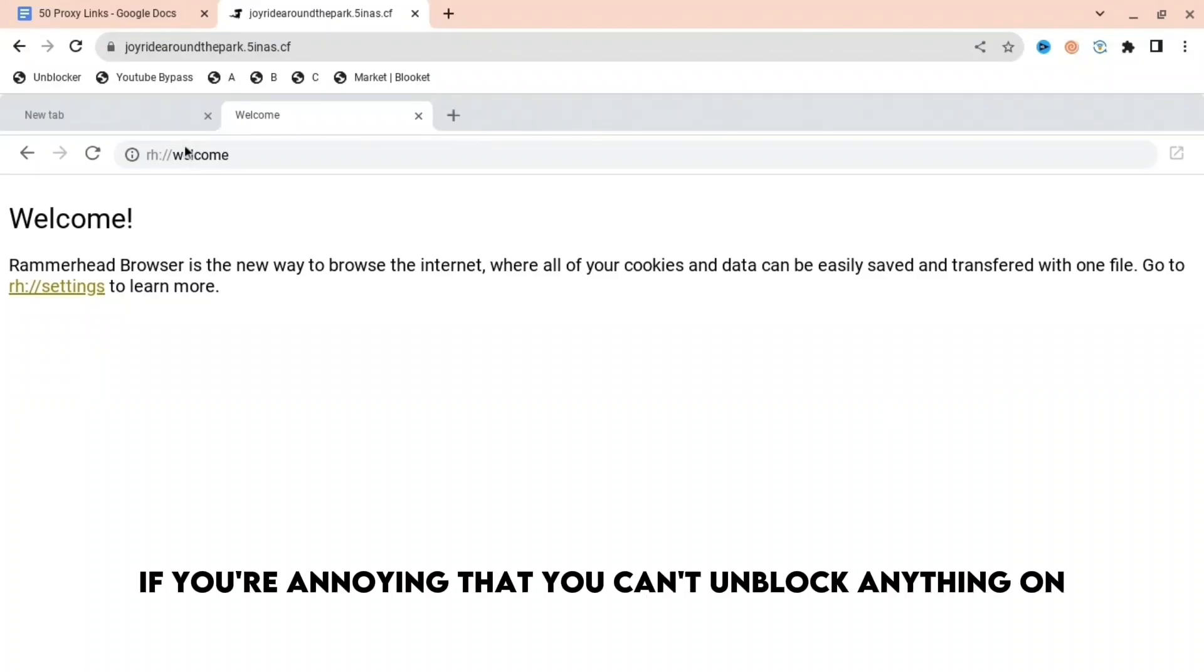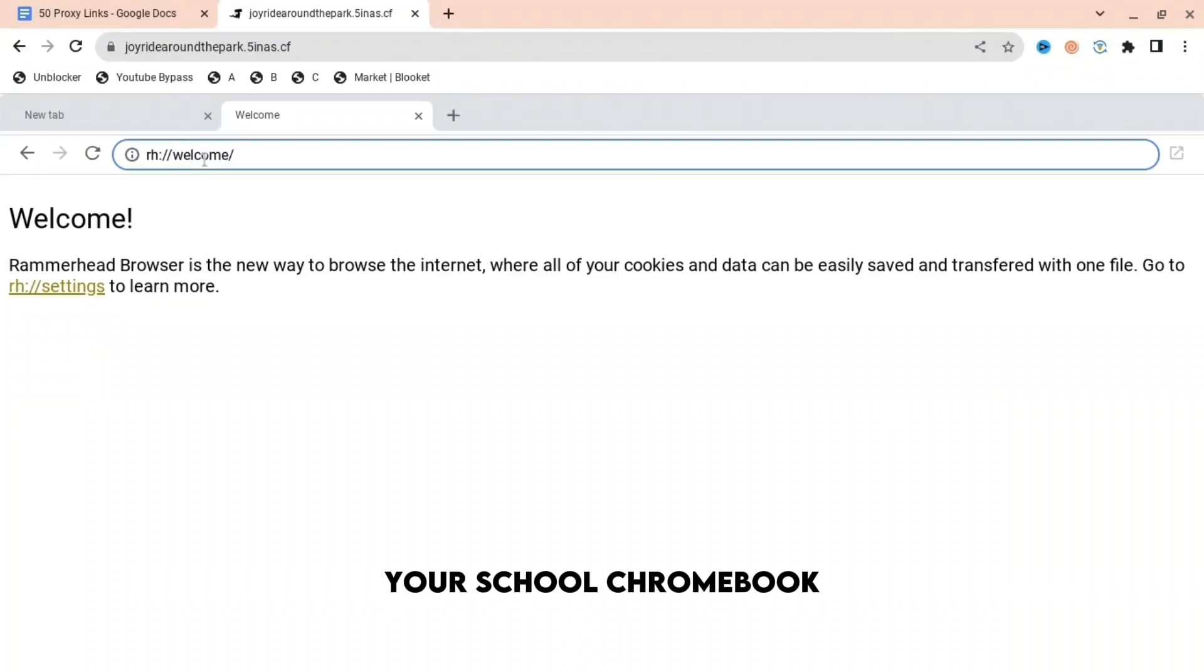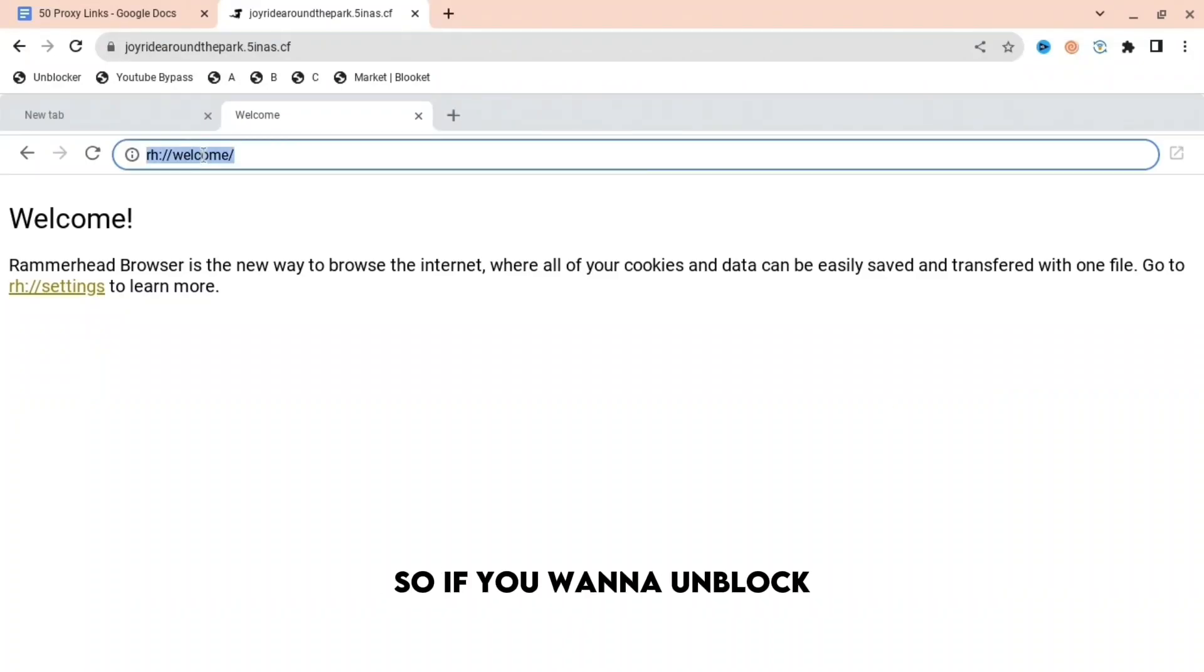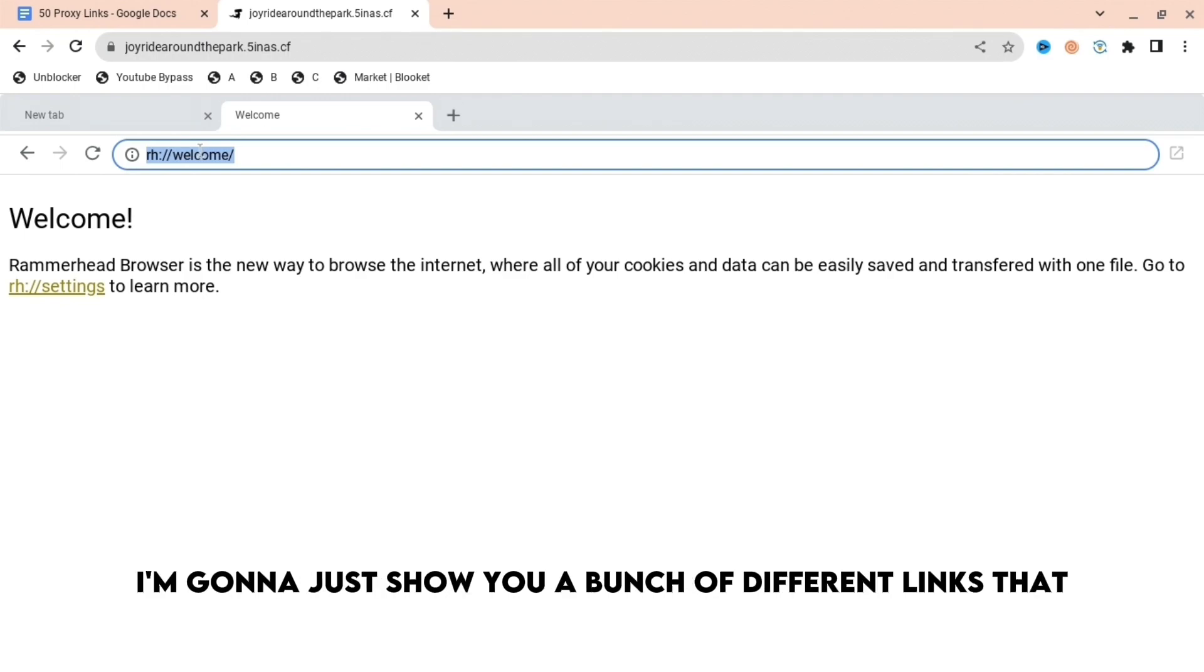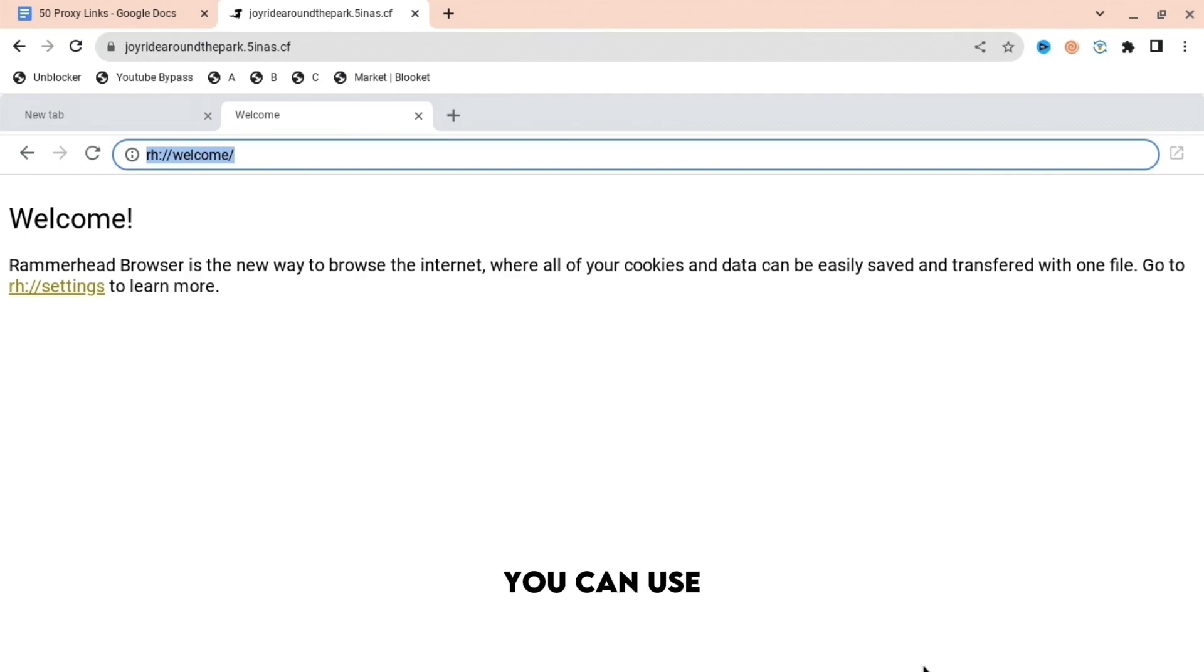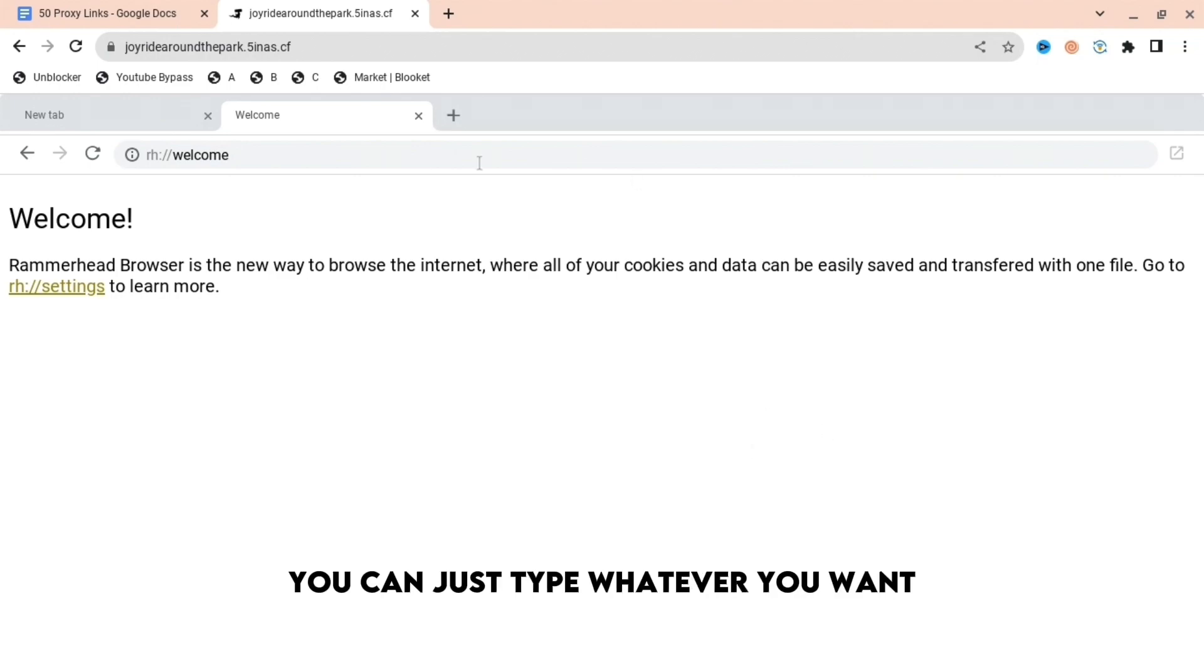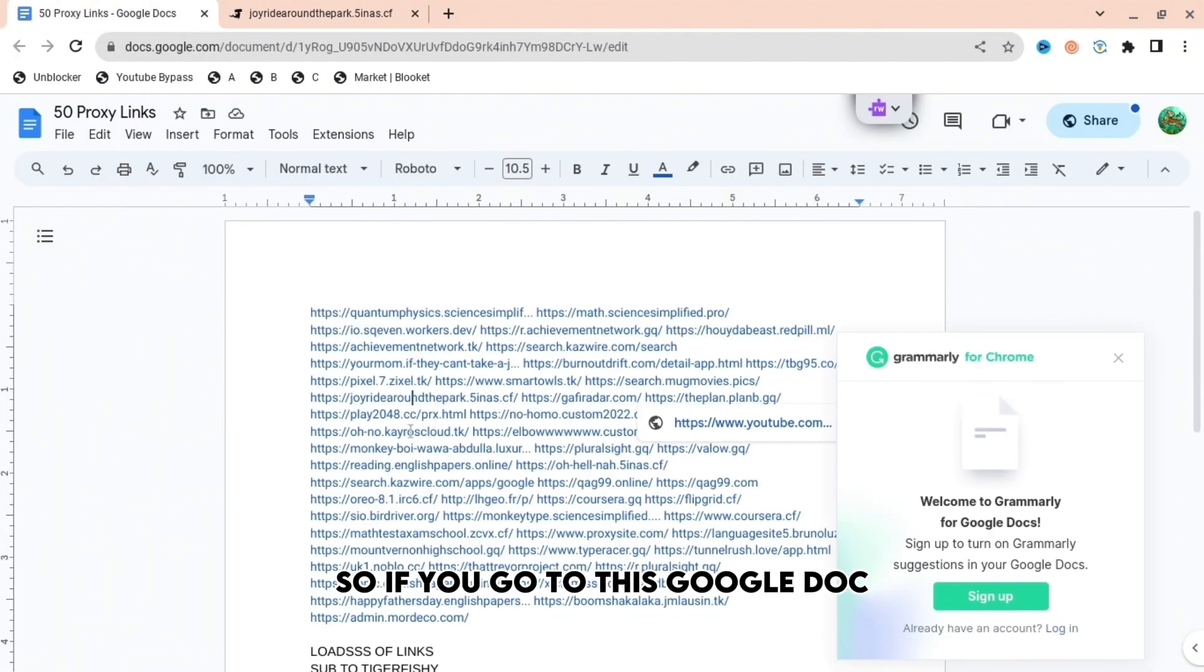If you're annoyed that you can't unblock anything on your school Chromebook, I'm going to show you exactly how. I'm going to show you a bunch of different links that you can use, and with these links you can just type whatever you want.